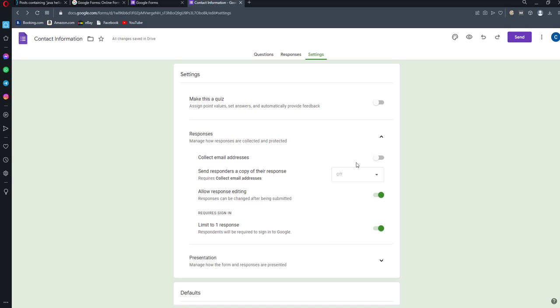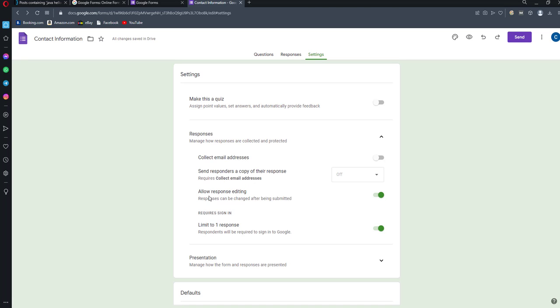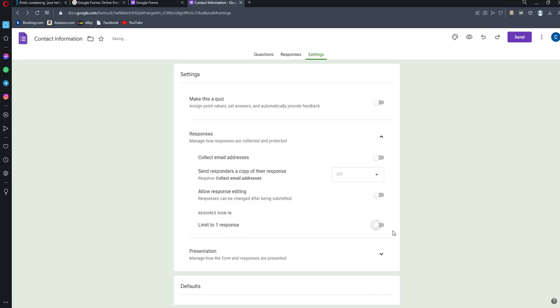Turn off 'allow response editing' if it's on. Turn off 'limit to one response'—you can turn that off. Okay, I'm making these changes.